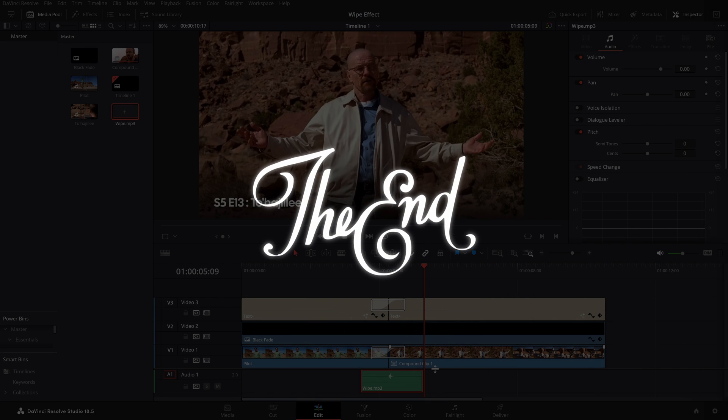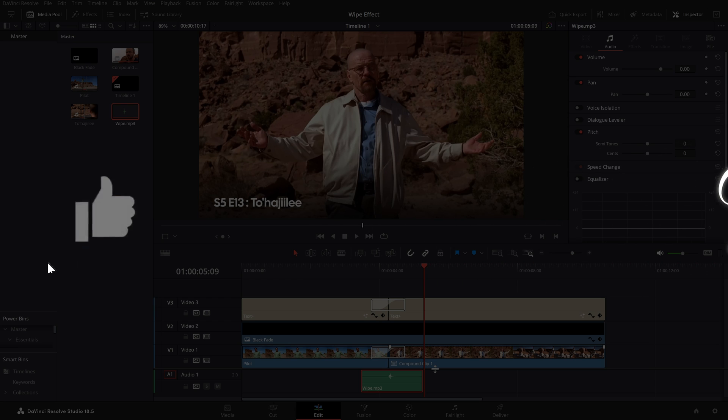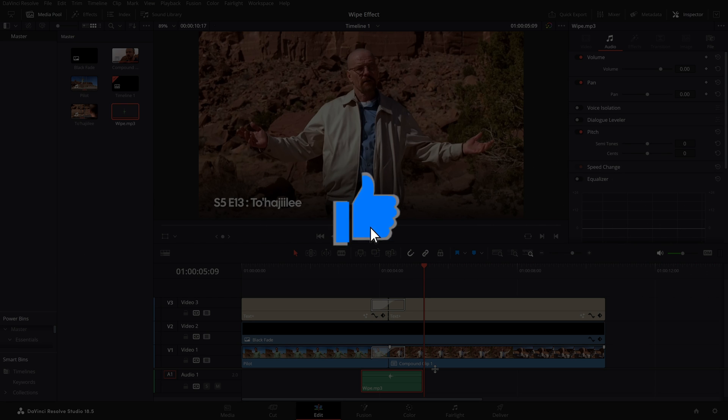And that's basically it — that's how you can add the before and after wipe effect in DaVinci Resolve. That's it for the video, hope you find it useful, and if you do make sure you like the video as it really helps the algorithm.